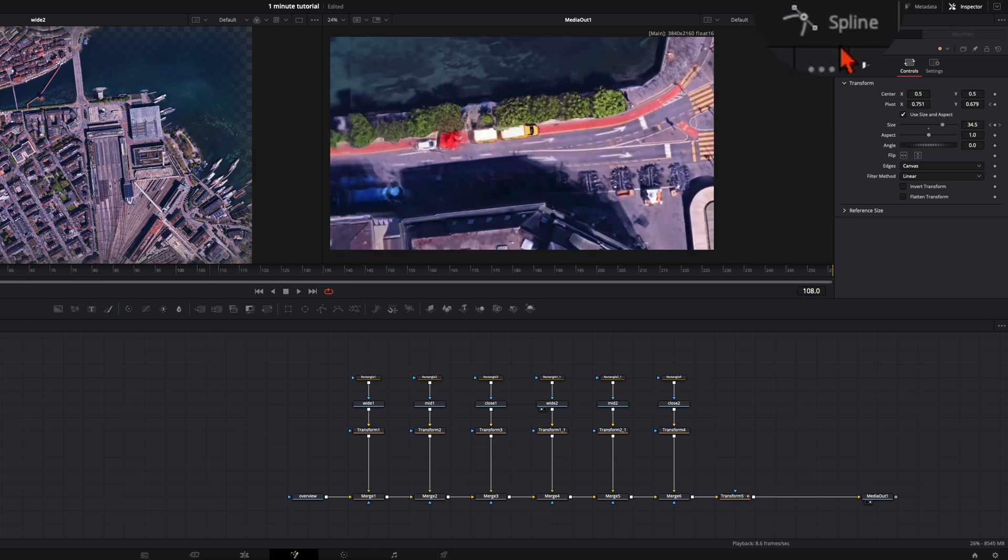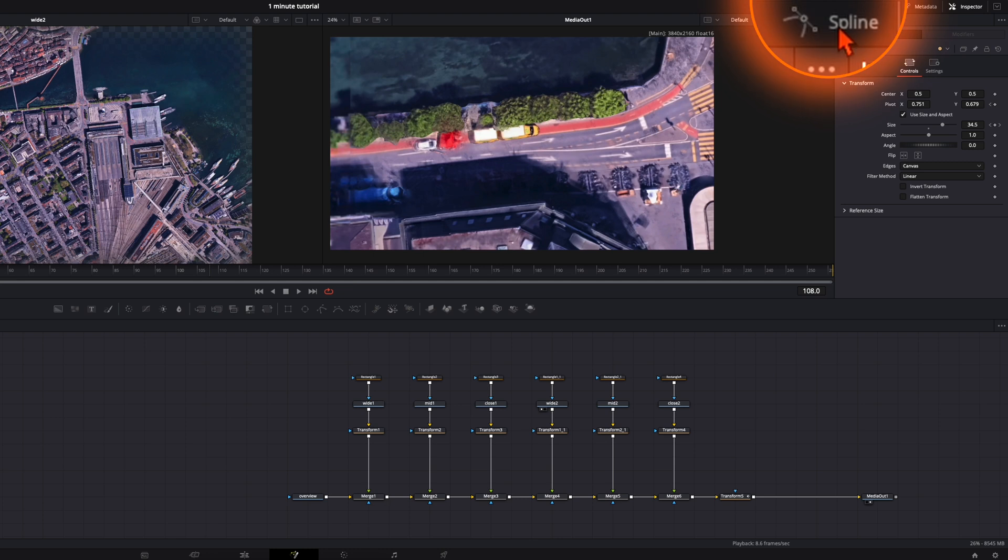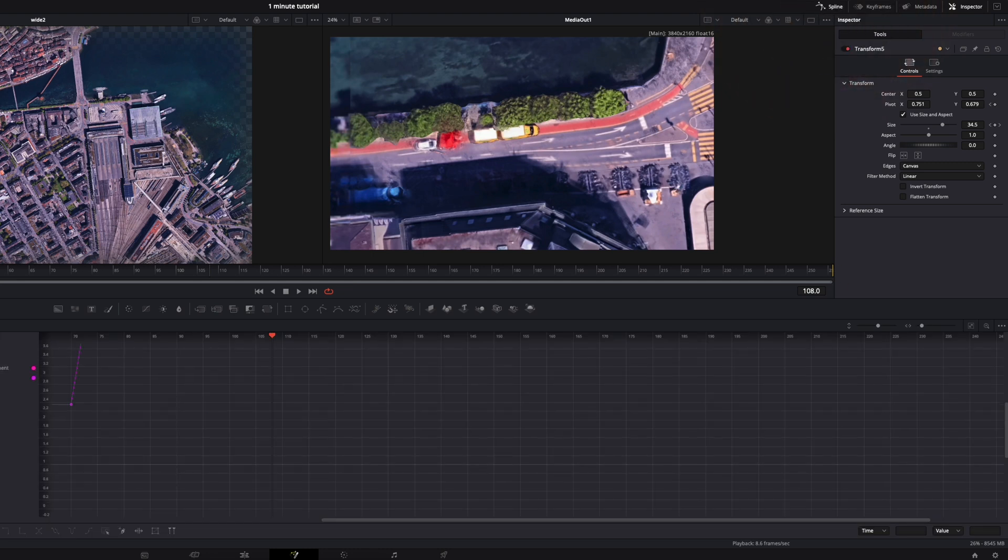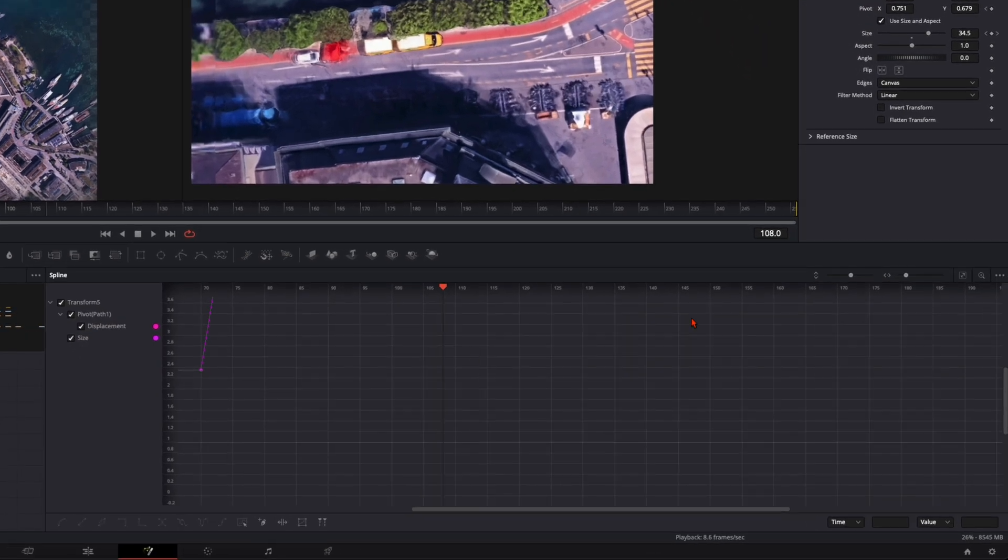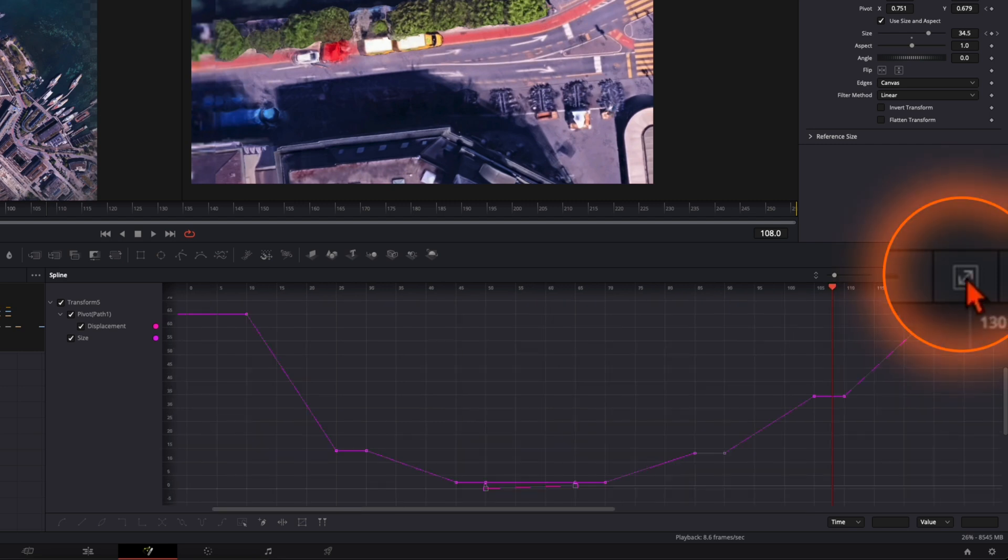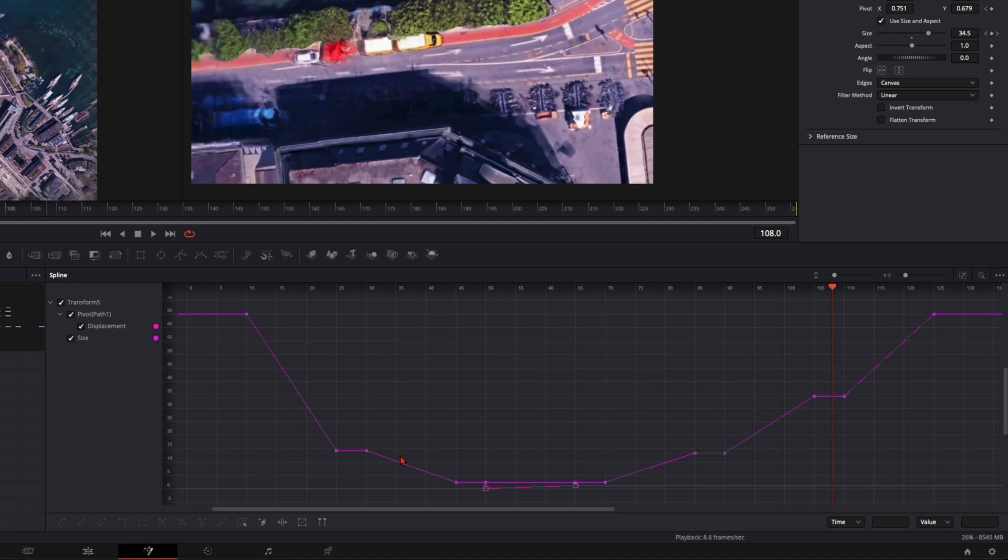So now you can open up your splines up here. Then enable transform. Click on this little icon zoom to fit. And your curve should look something like this. So here we have the zoom. And down here this little curve is the pivot point.